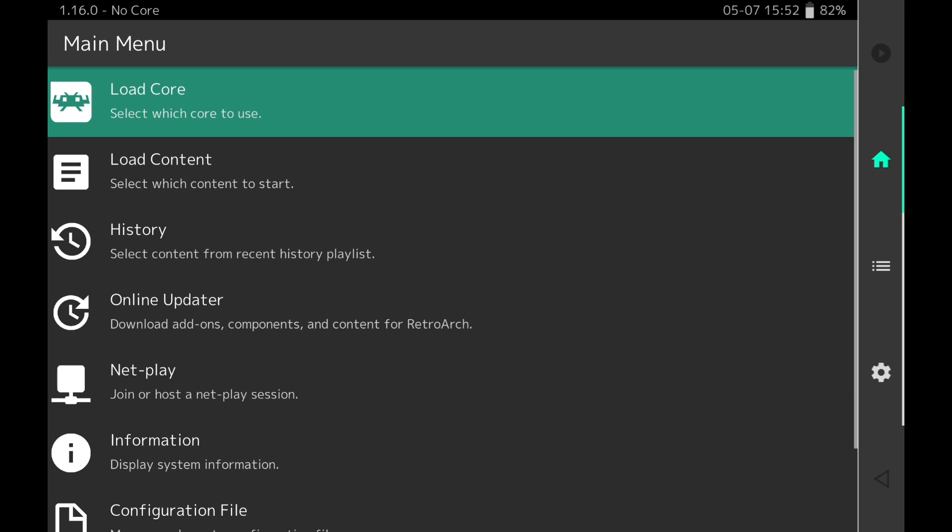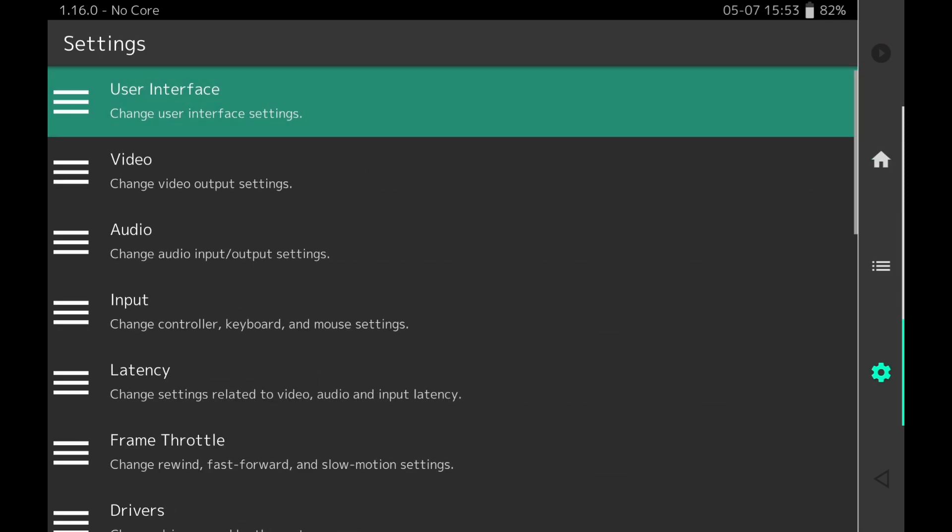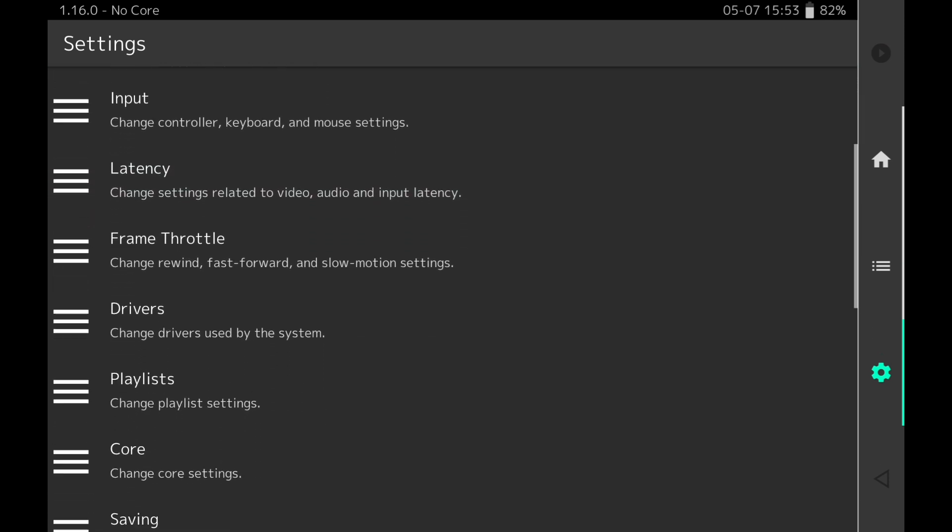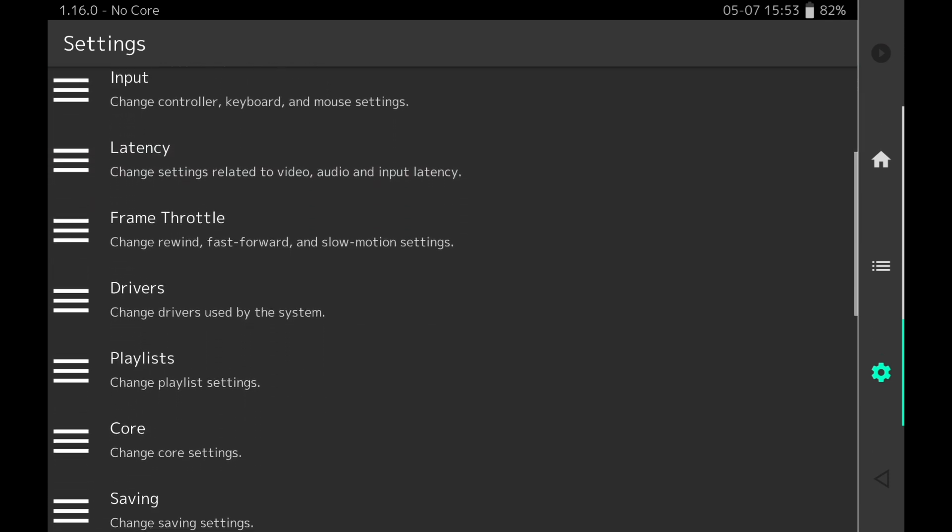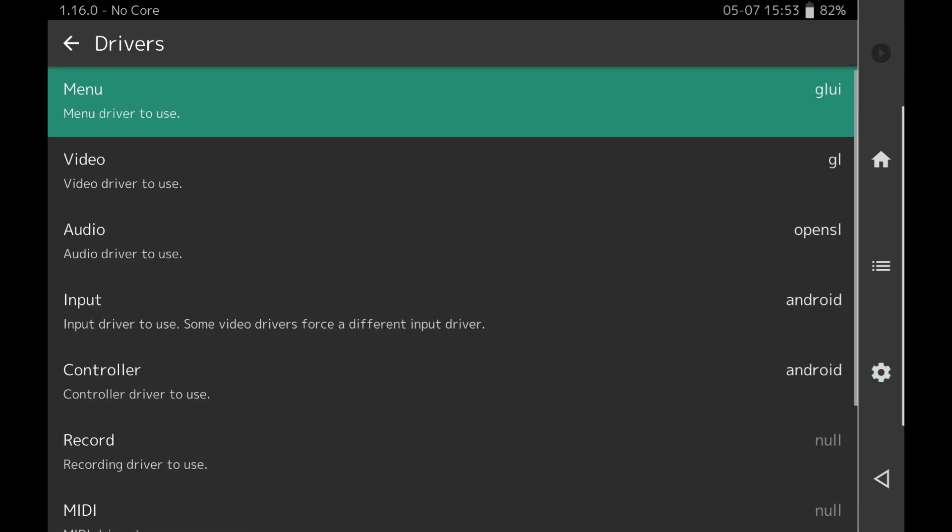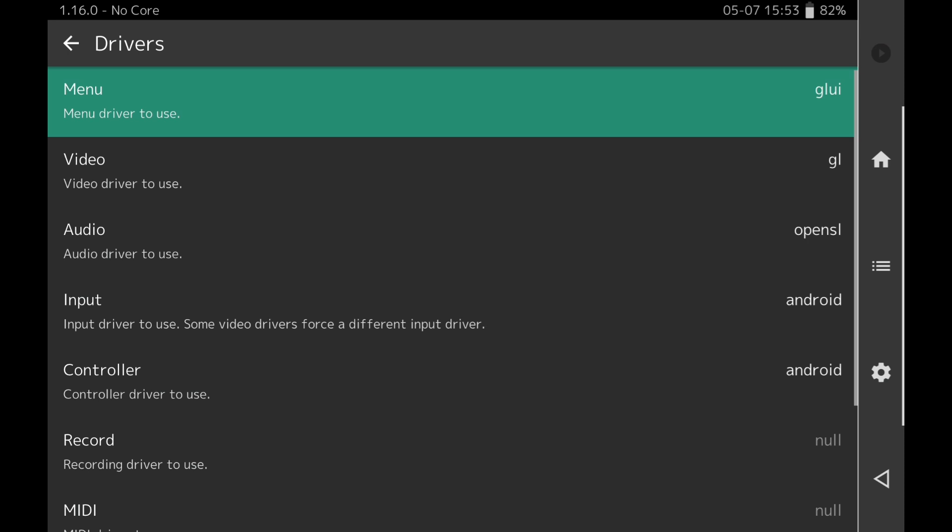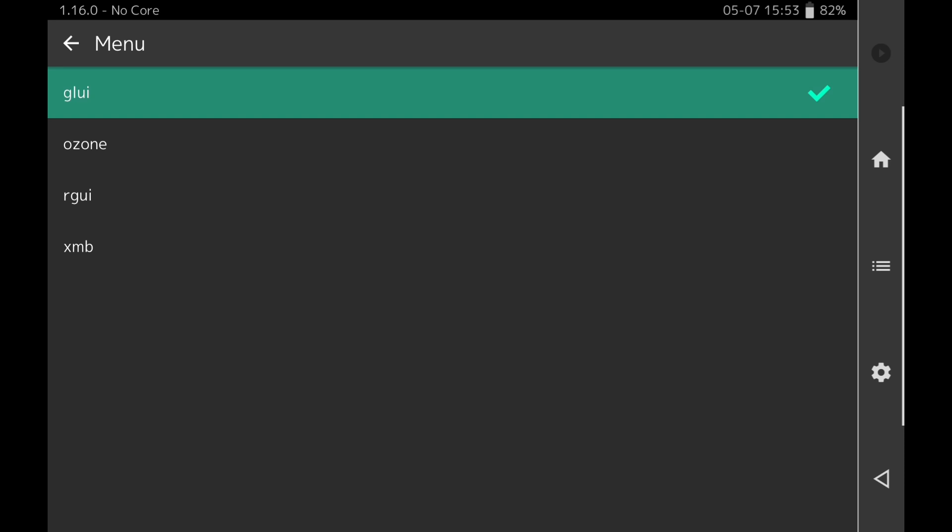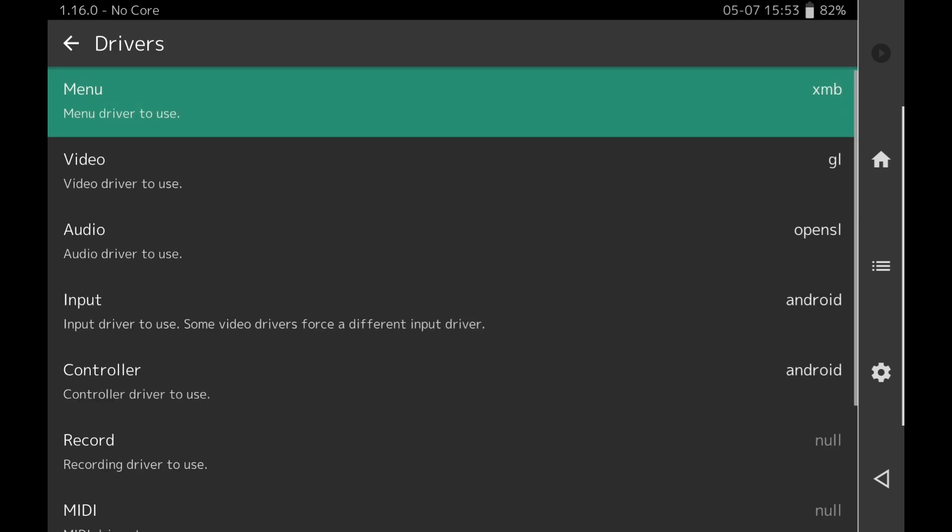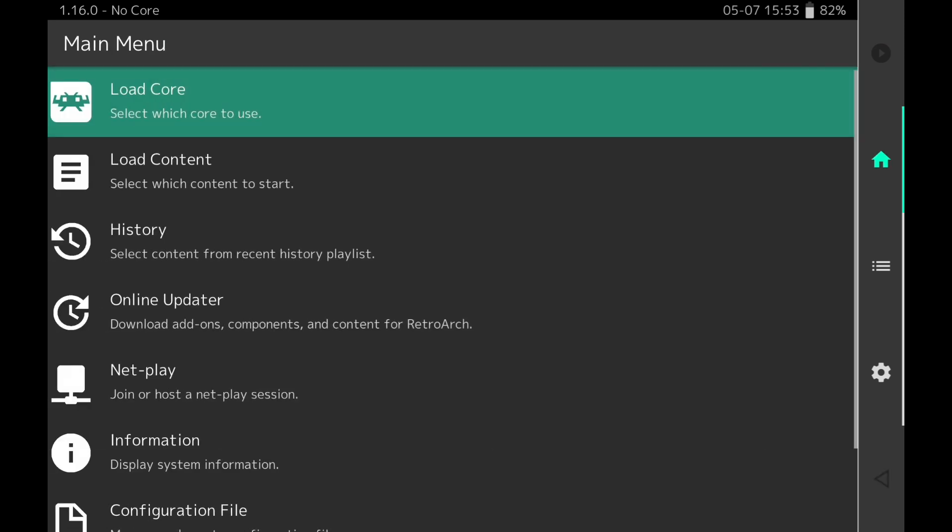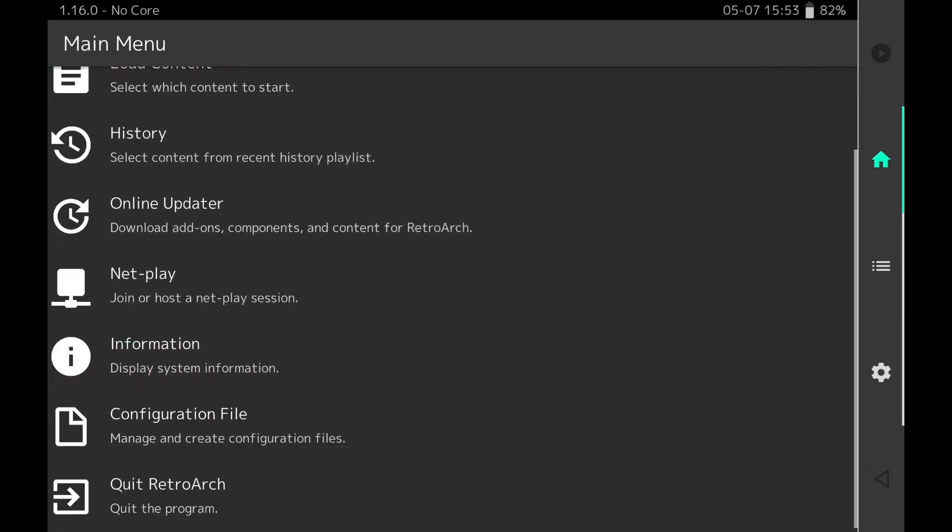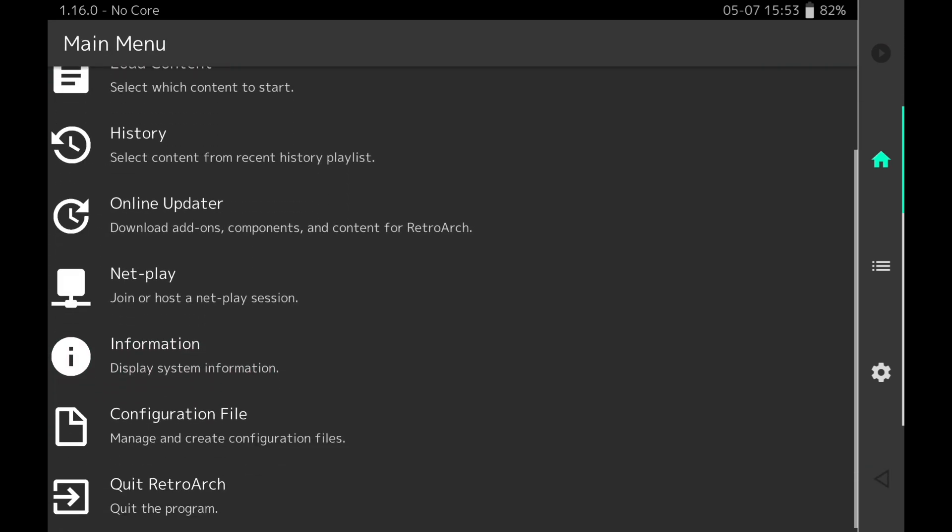Now I'm going to go through this really slow because if you're new to RetroArch, I don't want you to keep pausing it. So nice and slow. Once we've opened it up, the first thing we're going to do is go to the cog, the wheel here on the right side, click on that. We're going to go down to Drivers, click on Drivers, then we're going to press Menu at the top and we're going to select XMB. Then we're going to go to the little house again on the right at the top, click on that. We're going to go down to the bottom and we're going to quit RetroArch.